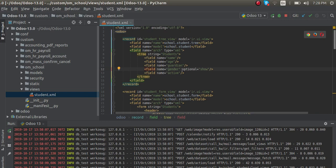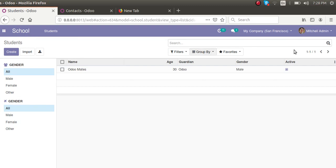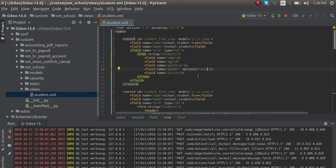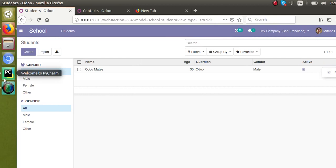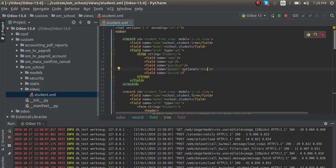So for any field inside the tree view, you have to give optional equal to show. If this is not given for any field, the three dots will be invisible. If you specify optional equal to show for any field, the three dots become visible. By default, using optional equal to show means it's showing. Now let's add some fields that are hidden by default — for that you can use optional equal to hide.